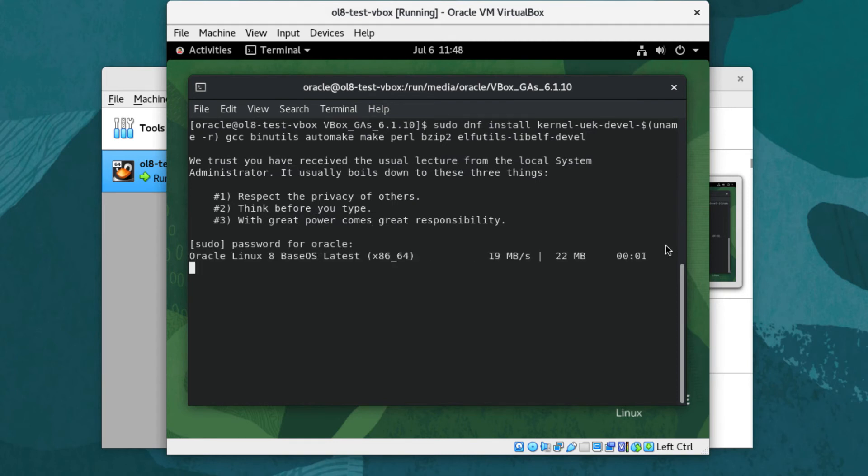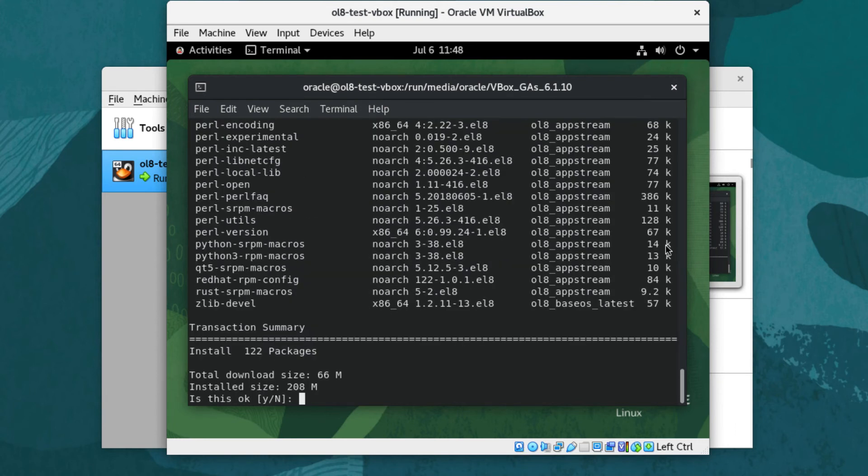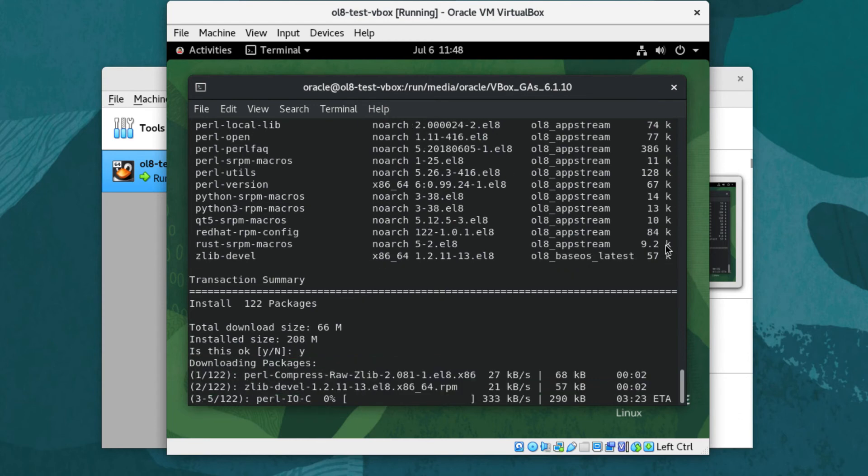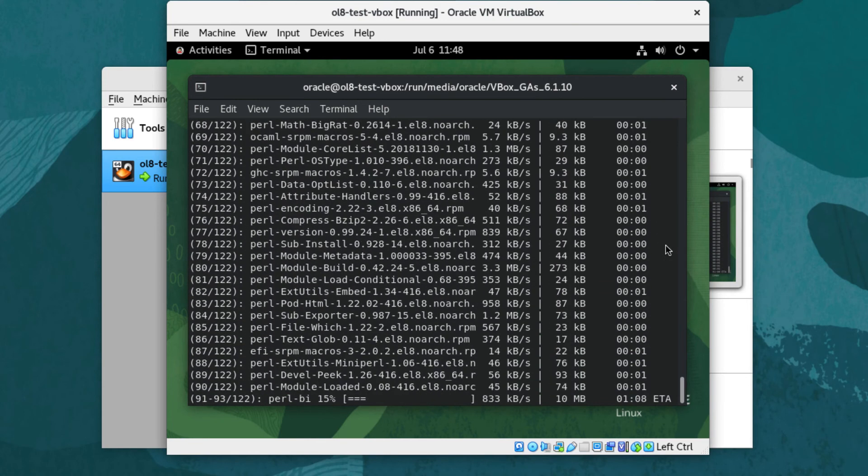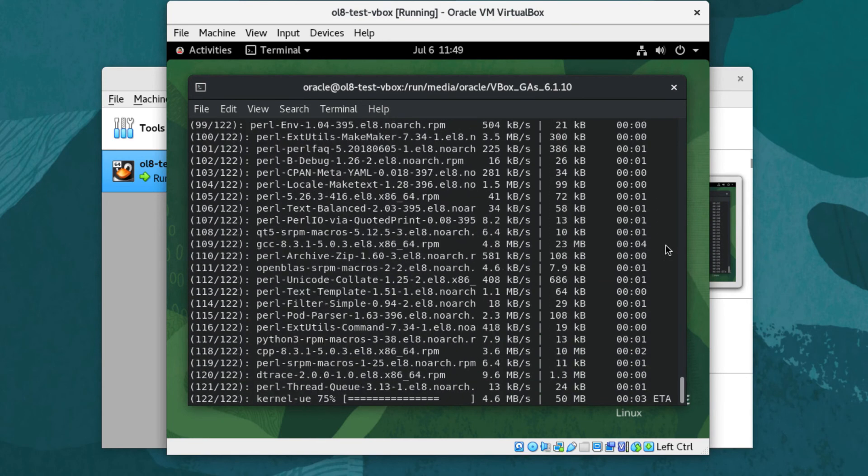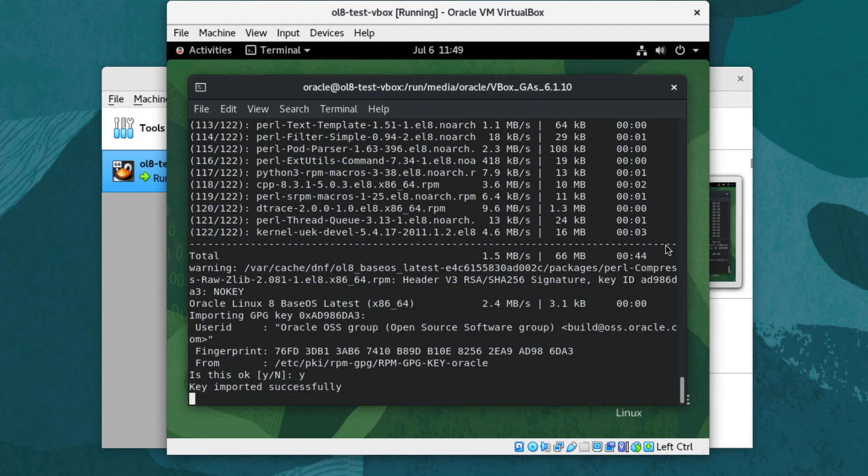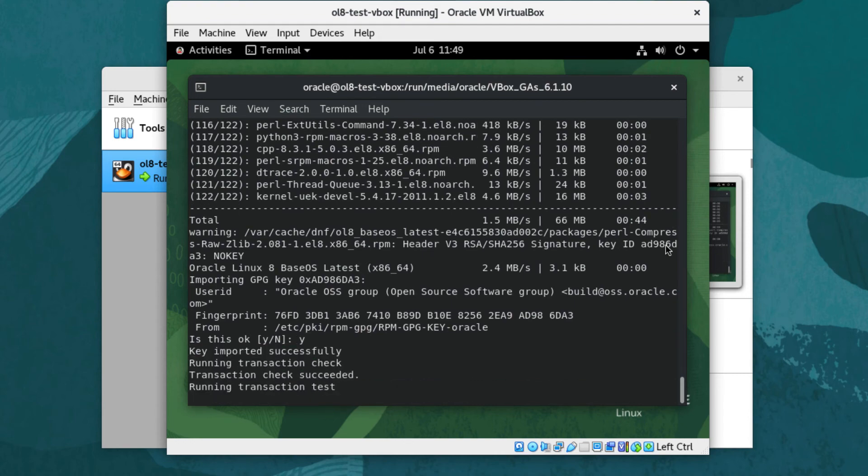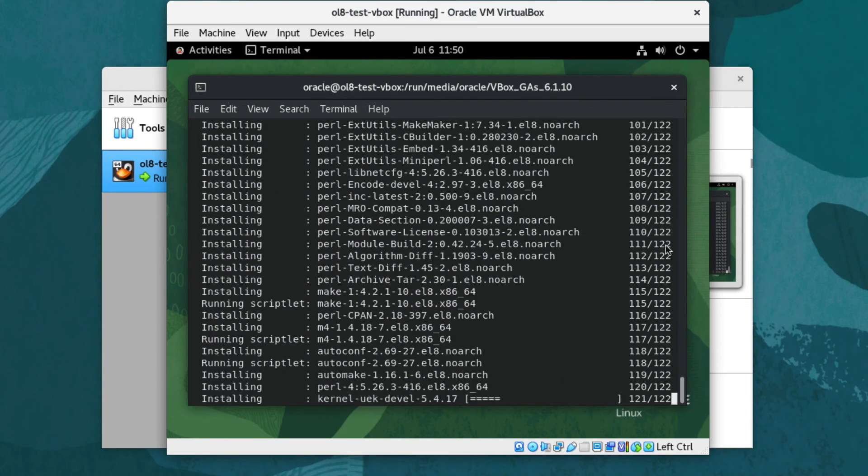DNF will resolve any dependencies and prompt for confirmation to continue. Accept the packages to install by typing y and hitting enter. DNF might prompt to accept new GPG keys. Accept the importing of these keys by typing y and hitting enter. The requested packages will install.